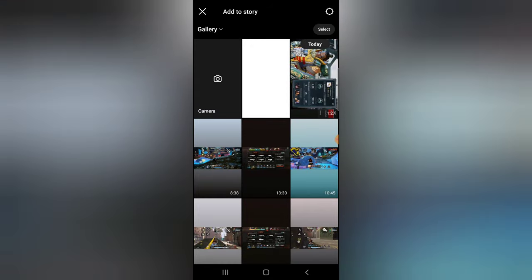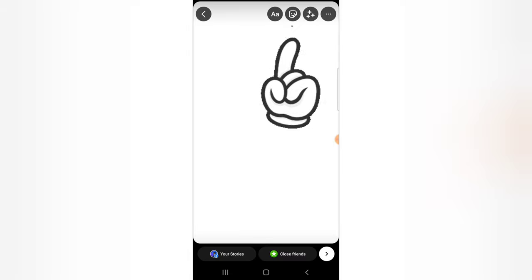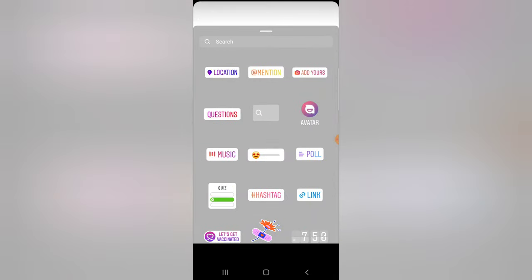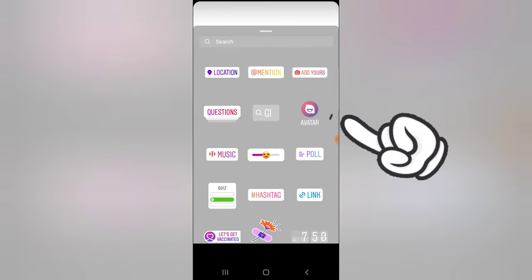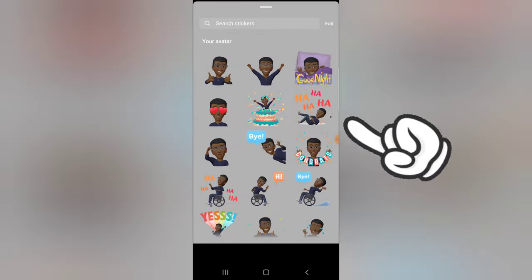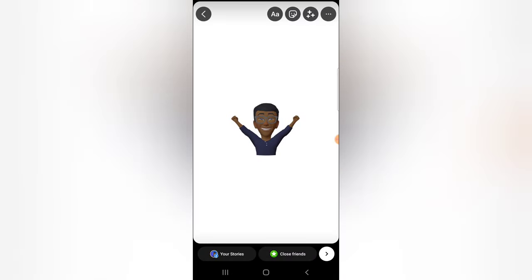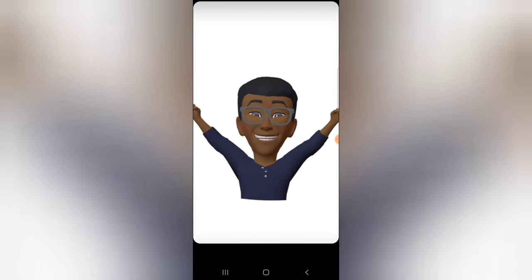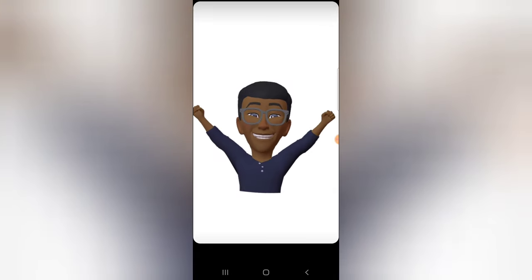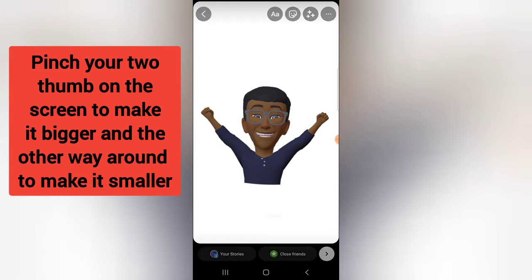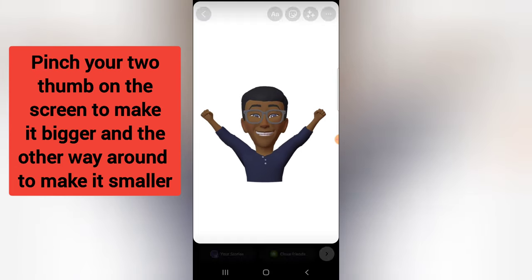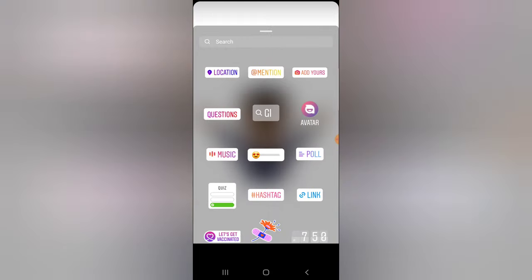I've already created a white background image for this account. When you click on this area, you can notice where it says 'Avatar' — click on that and then click on the avatar. You can drag it to make it bigger, as big as you want, then leave it right there.